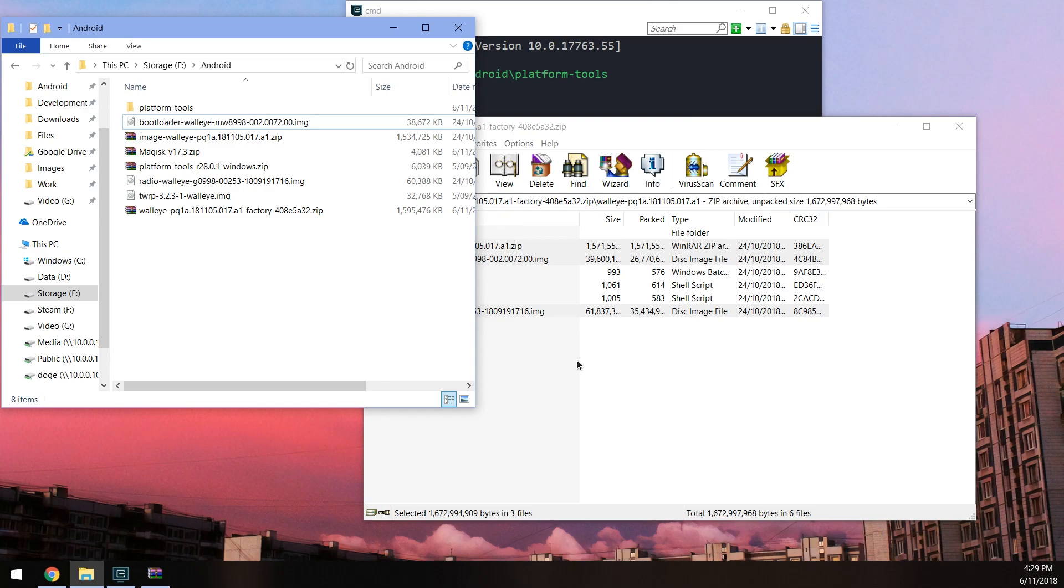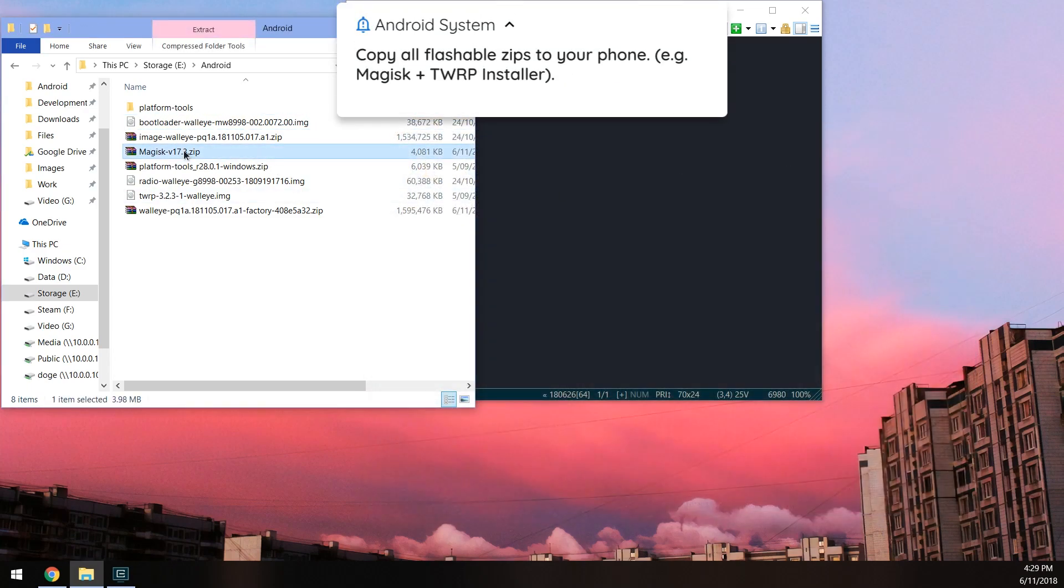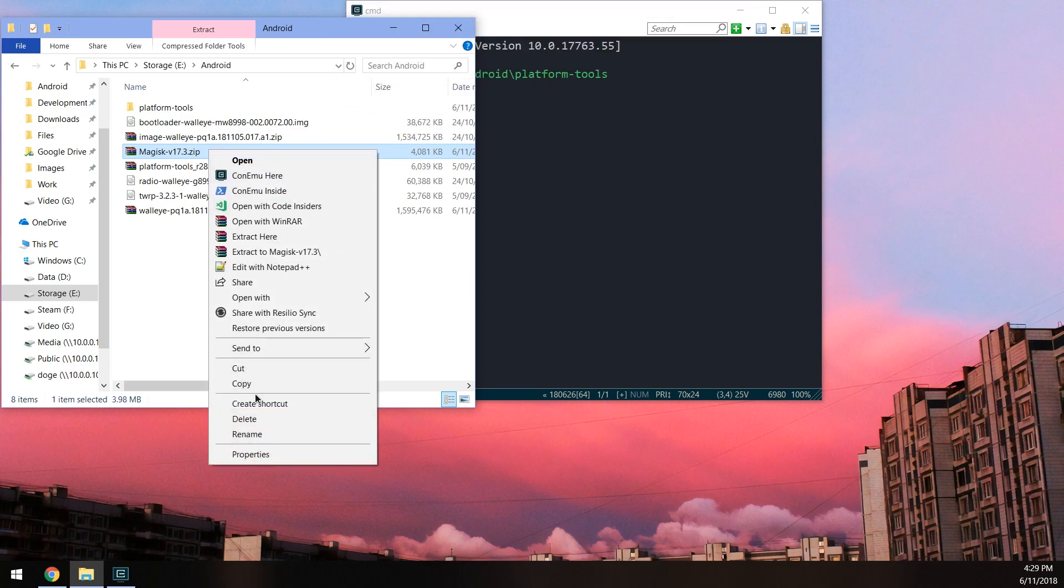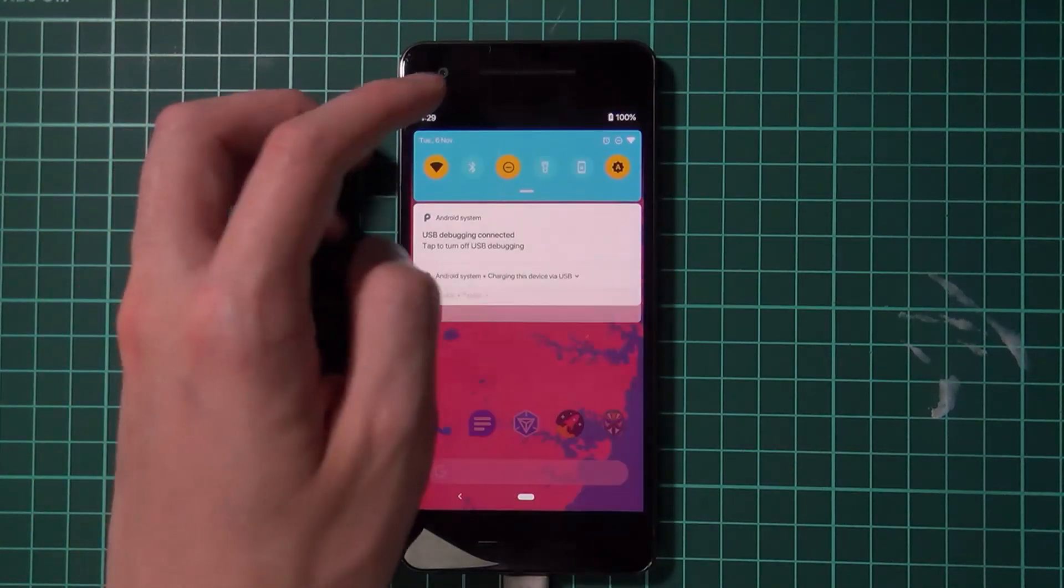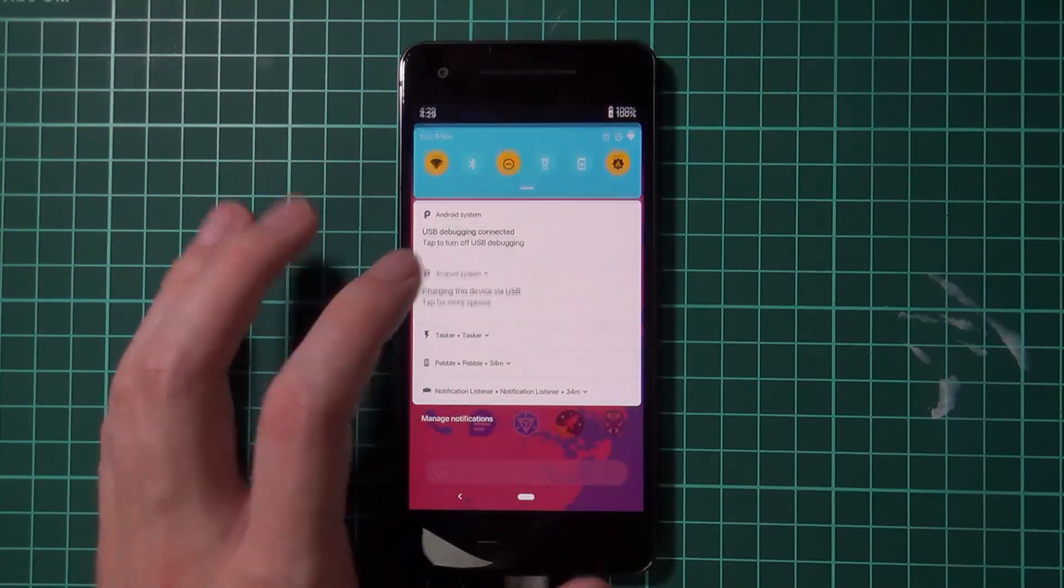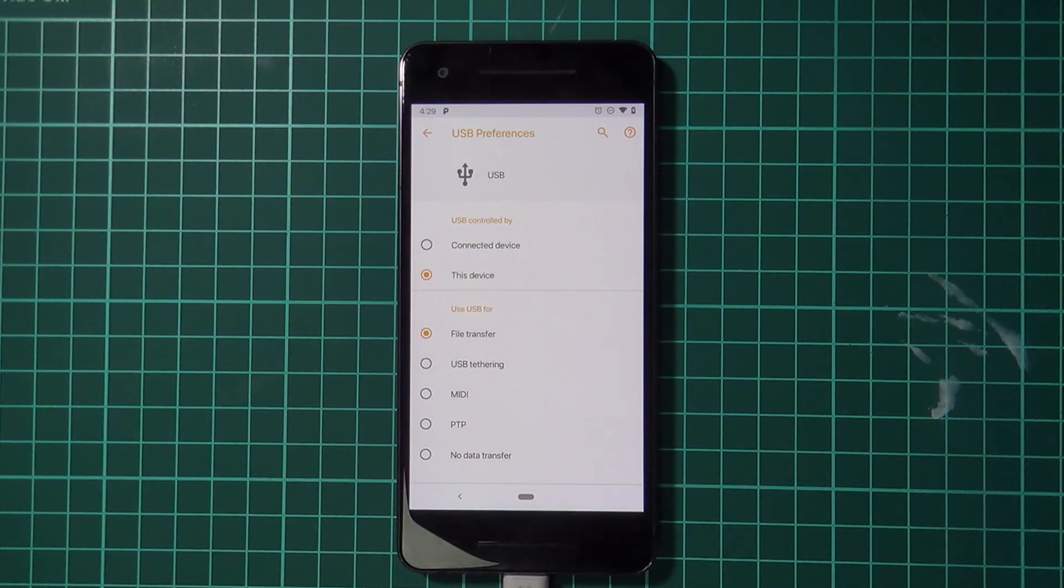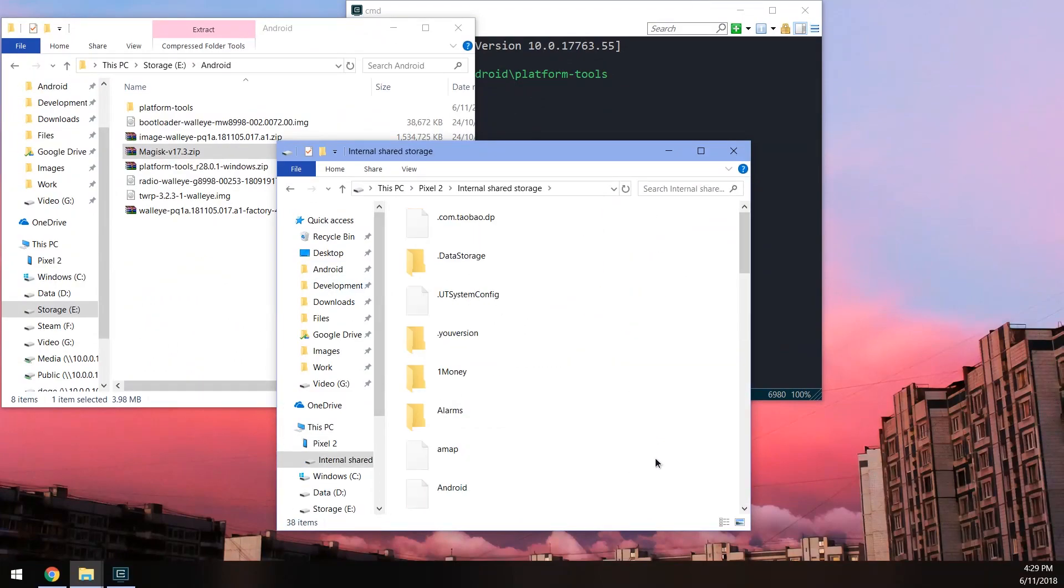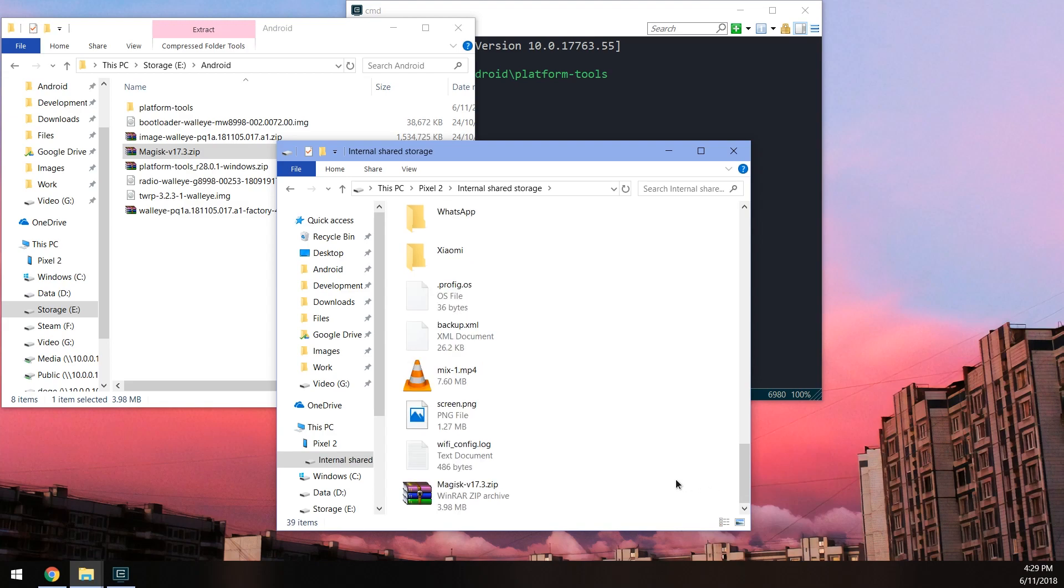Once that's done we can close the factory image zip file and we'll need to make sure that the Magisk zip file and of course our TWRP install zip file is also on our device if you need that. I'm going to copy that to my device. We need to activate the USB mode to file transfers and we should see our Pixel 2 pop up on our computer. You can just paste it in here.